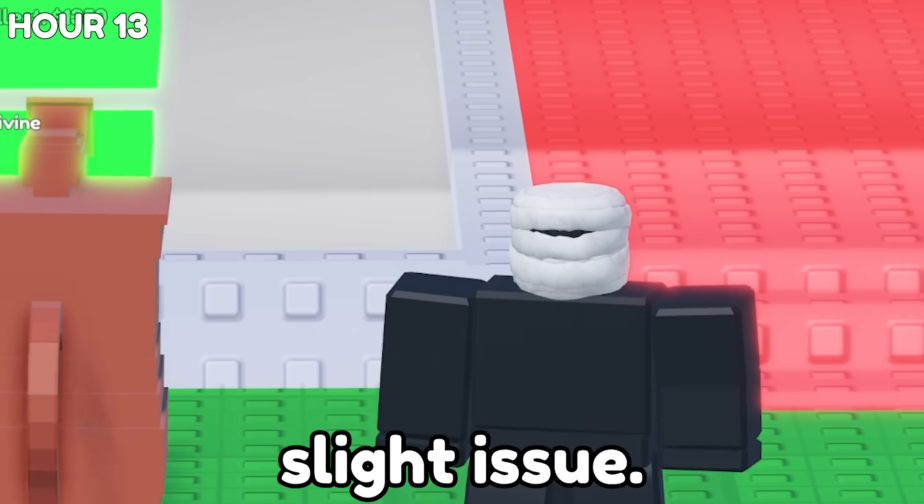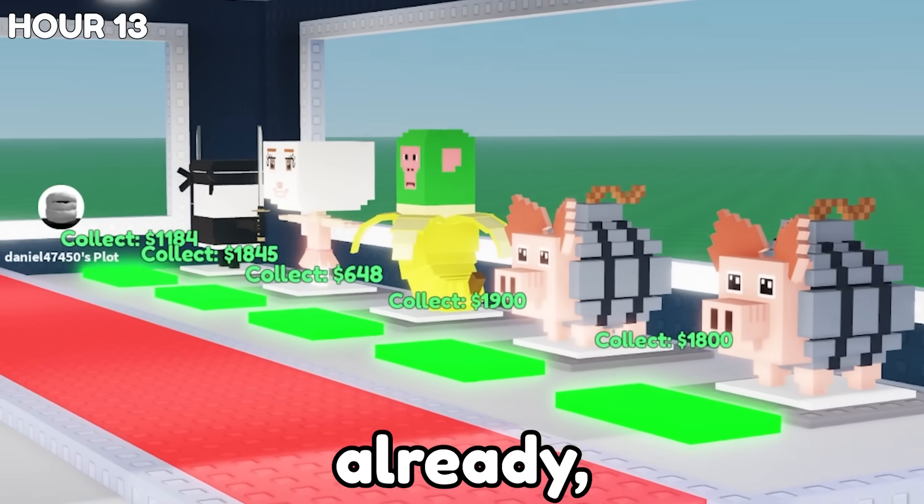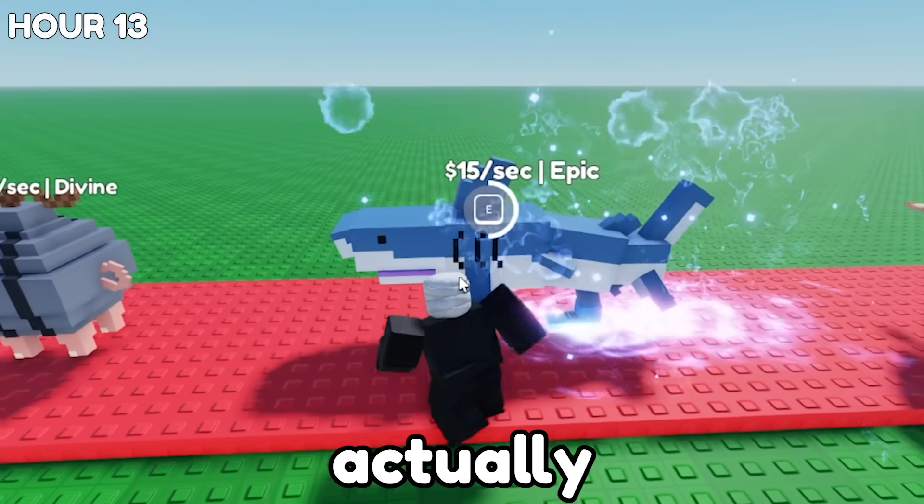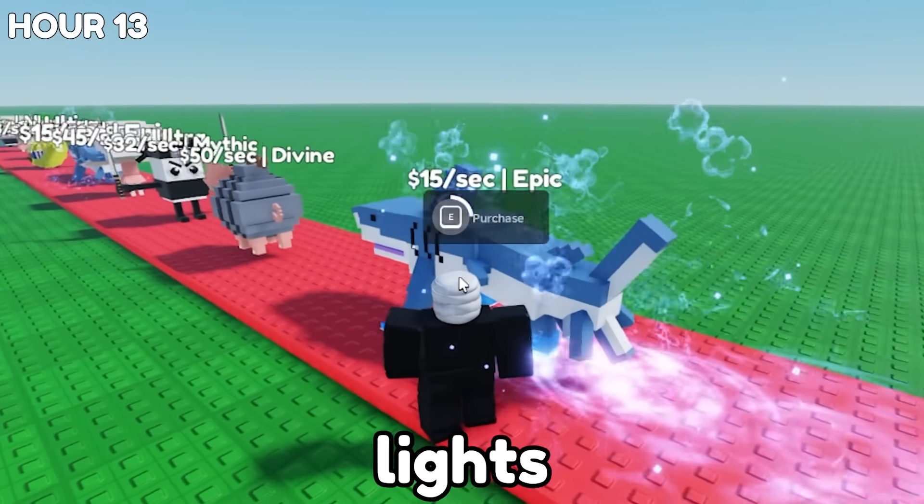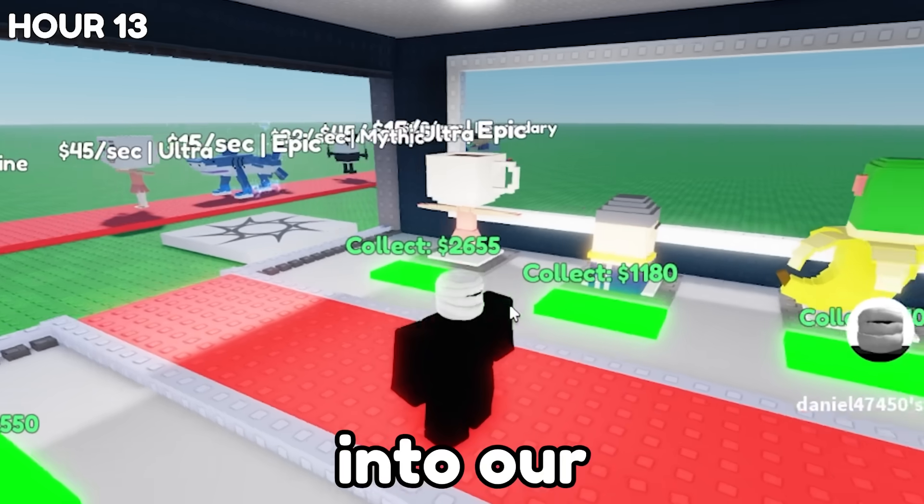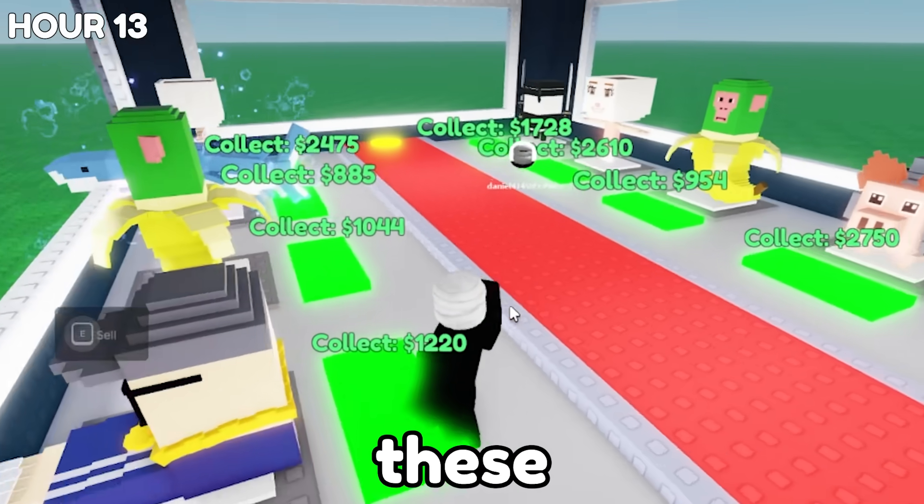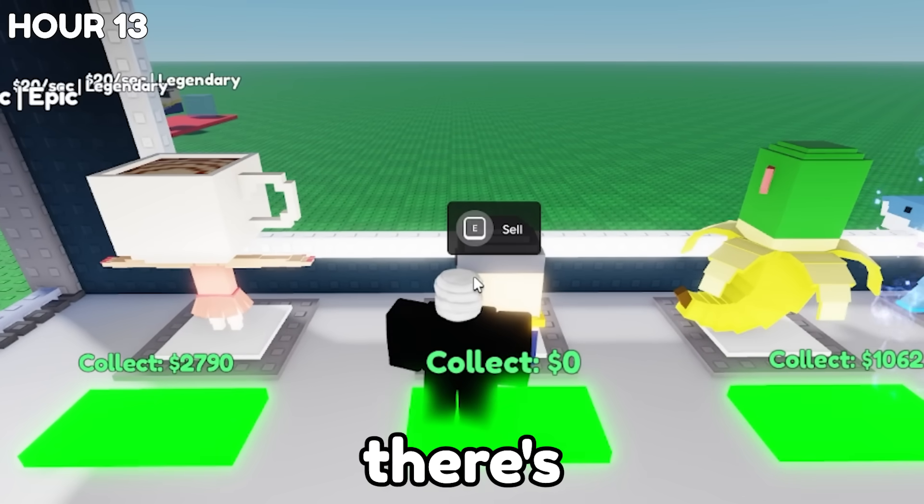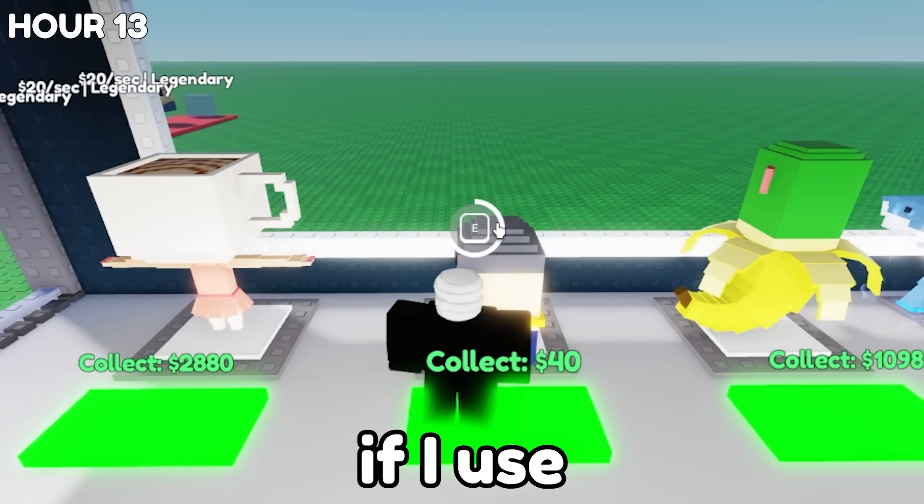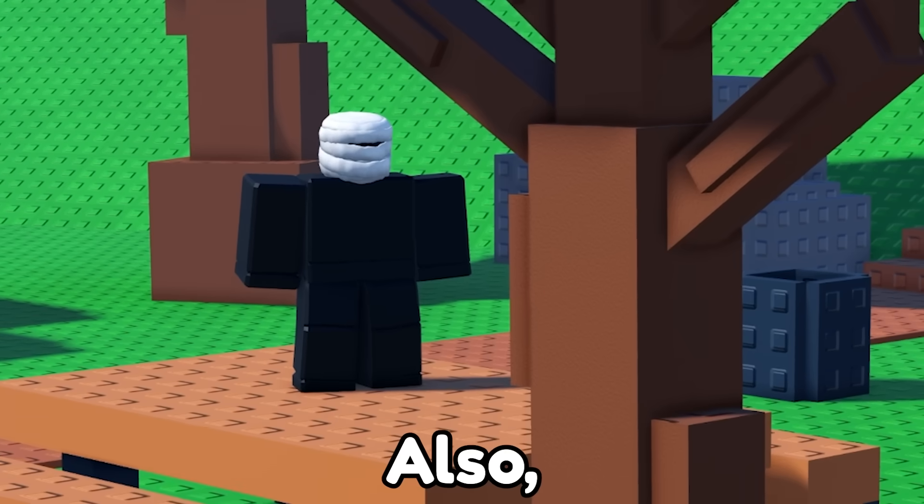But there's a slight issue. If you couldn't tell already, our plot is full, and that means we can't actually get any more Brainrot into our base. And if we go into our base, there's actually no way to get rid of these yet. You can see that there's a prompt that says sell, but if I use it, nothing actually happens.